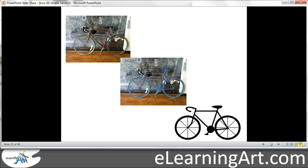Hey, this is Brian Jones from eLearningArt.com. Today I wanted to show you how you can create your own simple icons in PowerPoint by starting with pictures of the real object and then tracing over them.